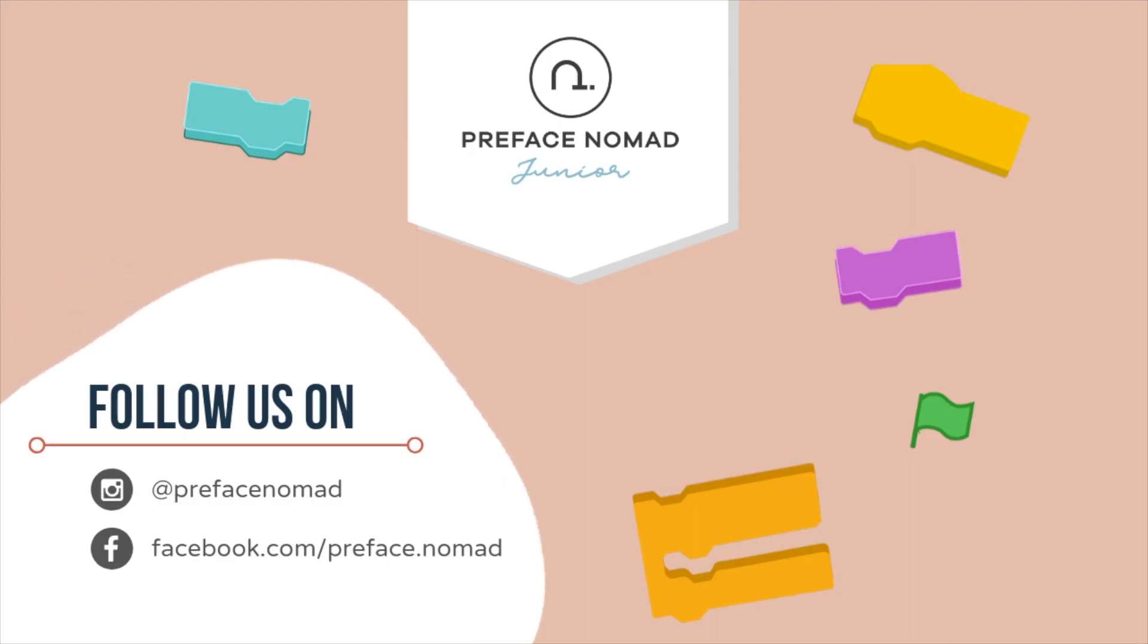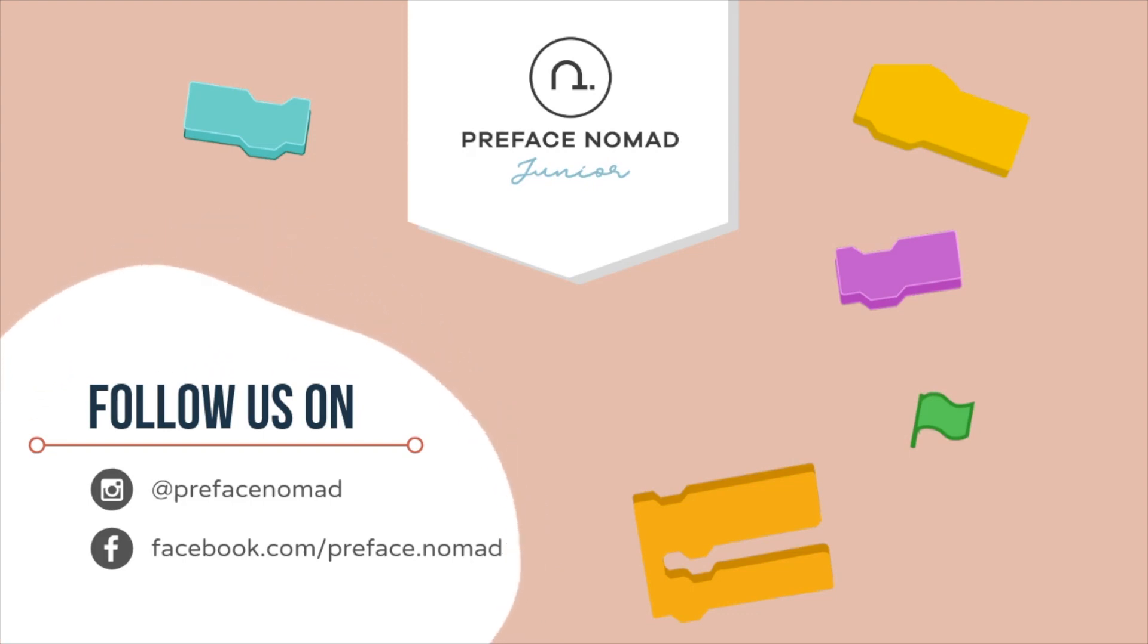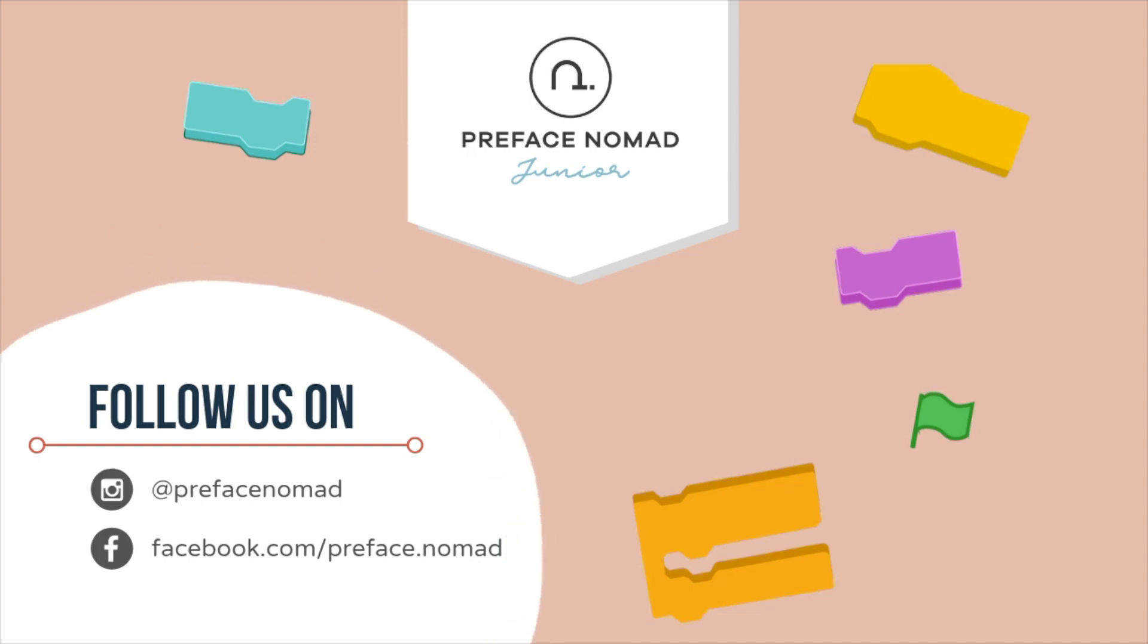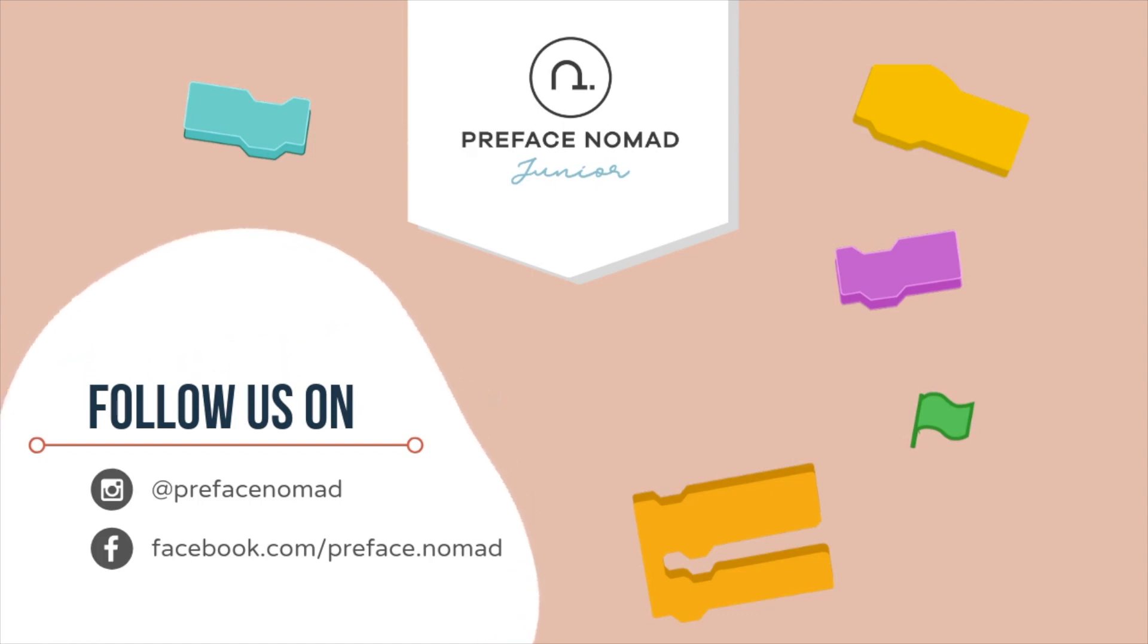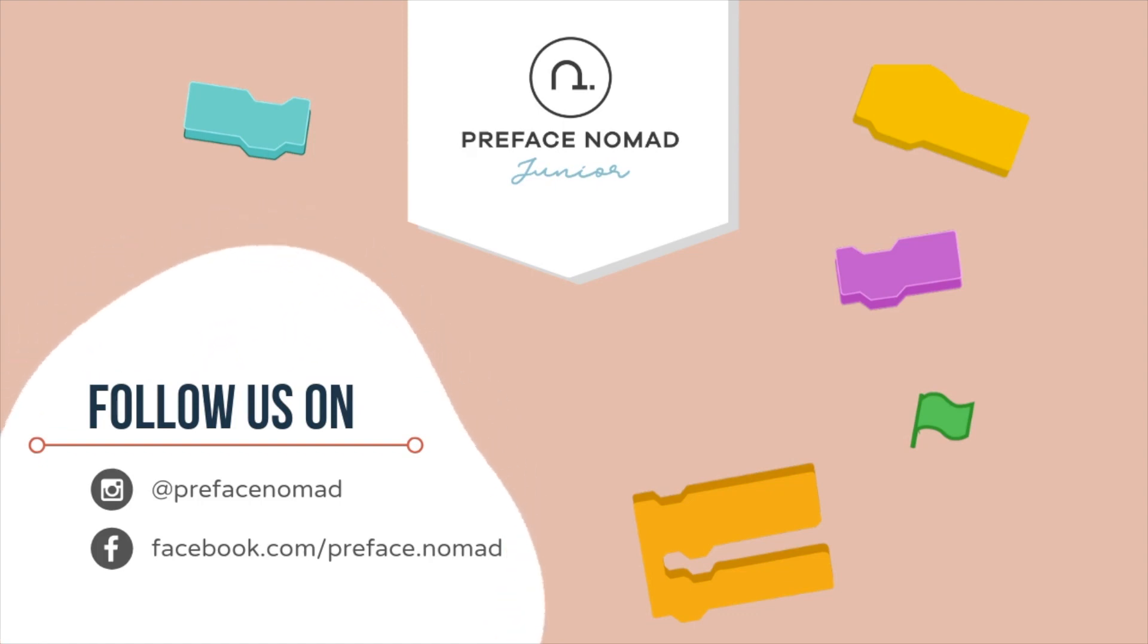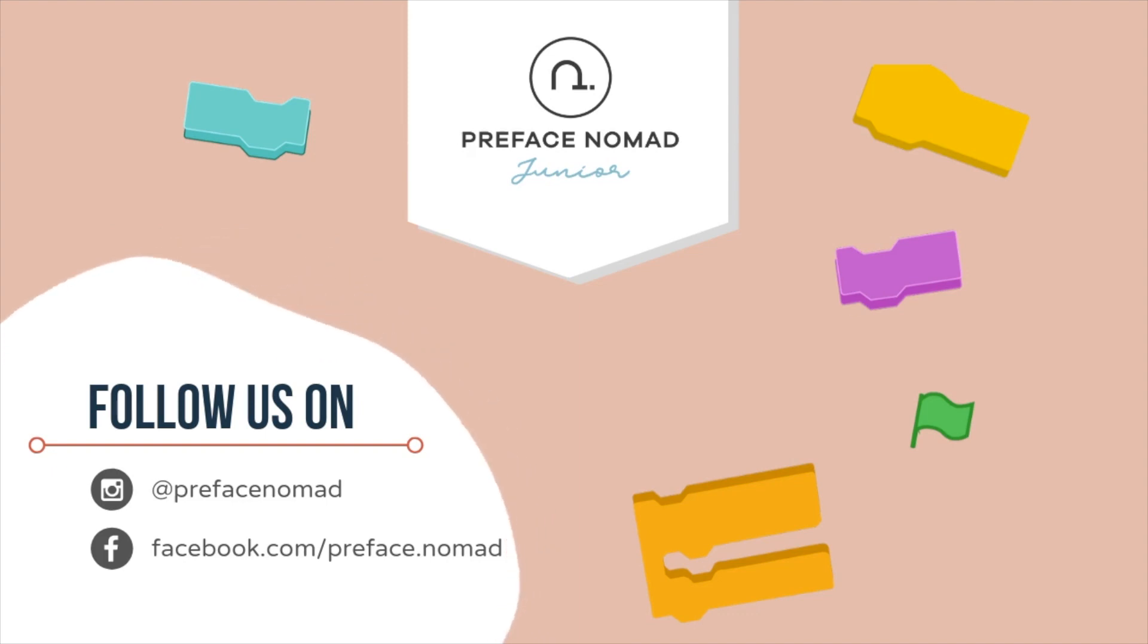That's all for today. I hope you enjoyed the project. Remember to give us a thumbs up if you like it. Don't forget to hit the subscribe button to get our daily content. I'm Max, and this is Breakfast Nomad Junior. I'll see you next time.